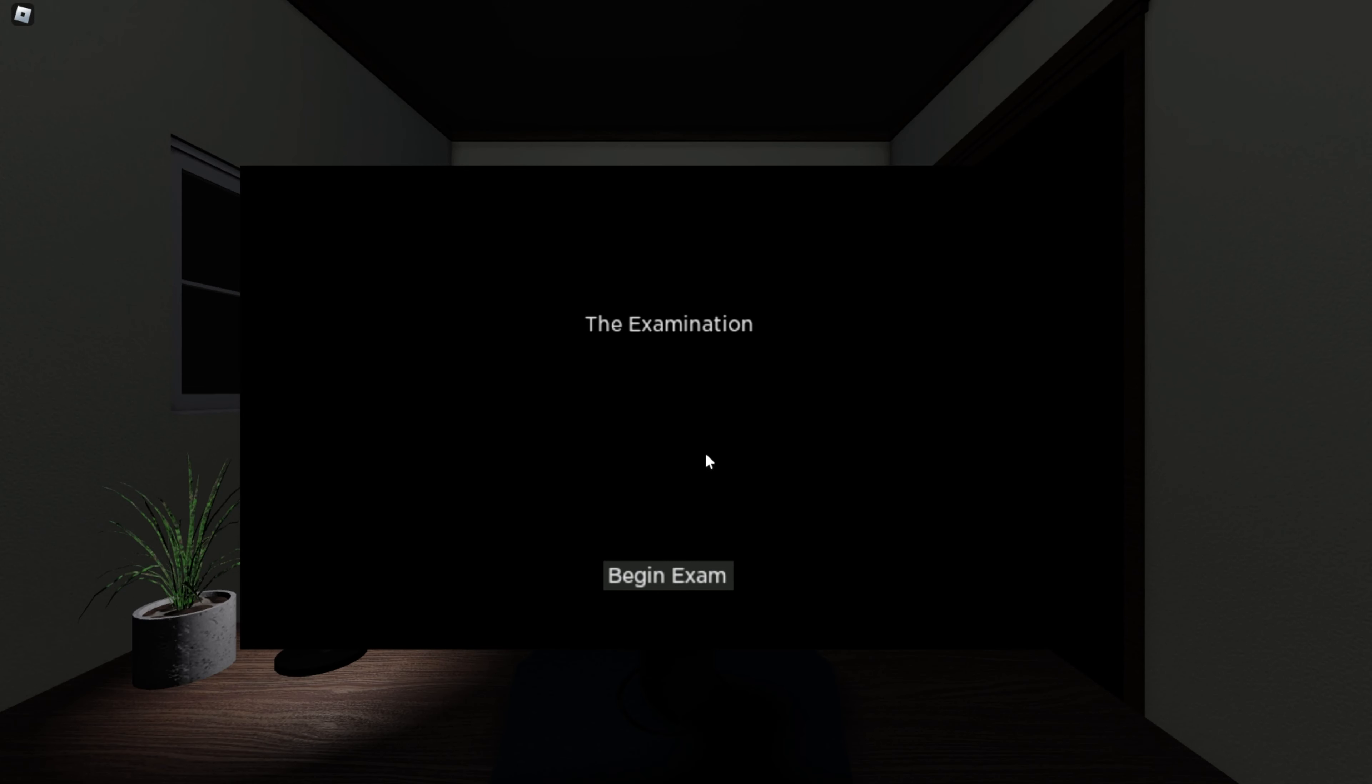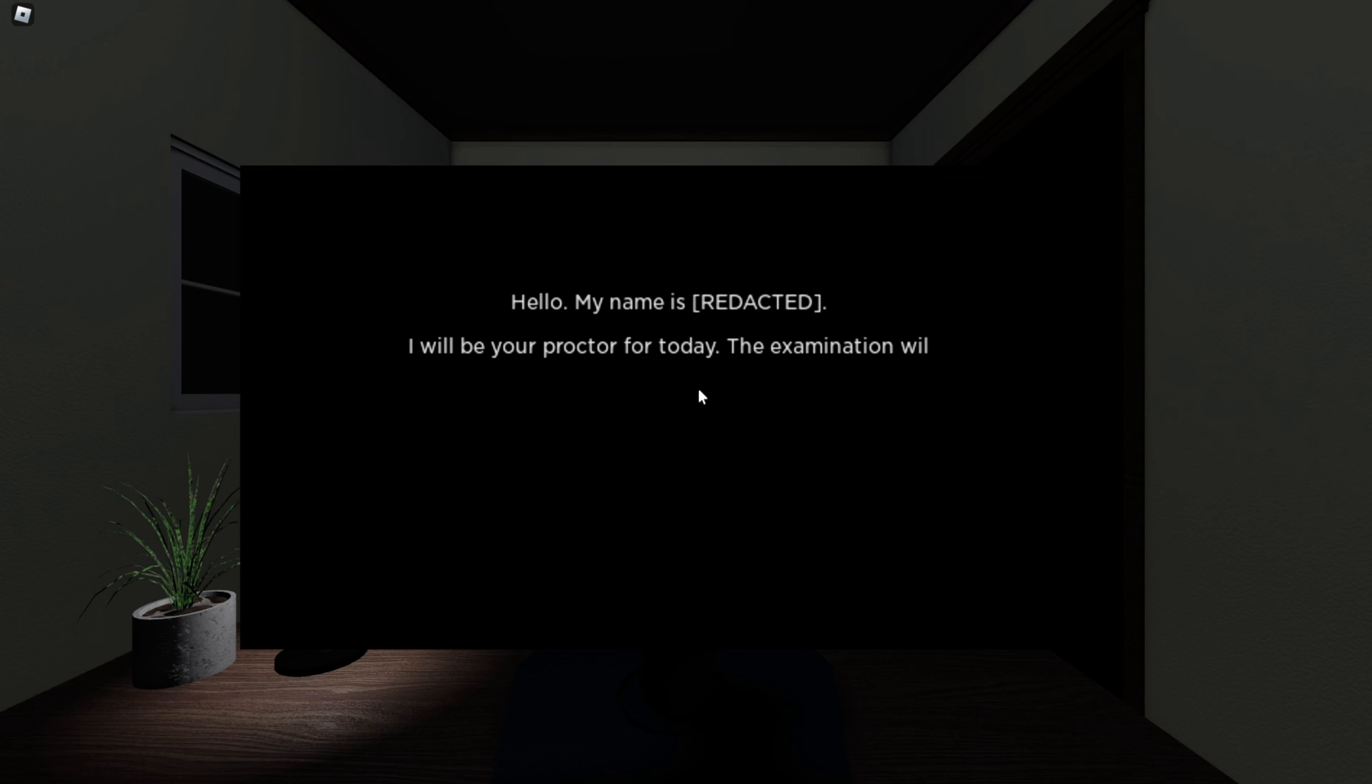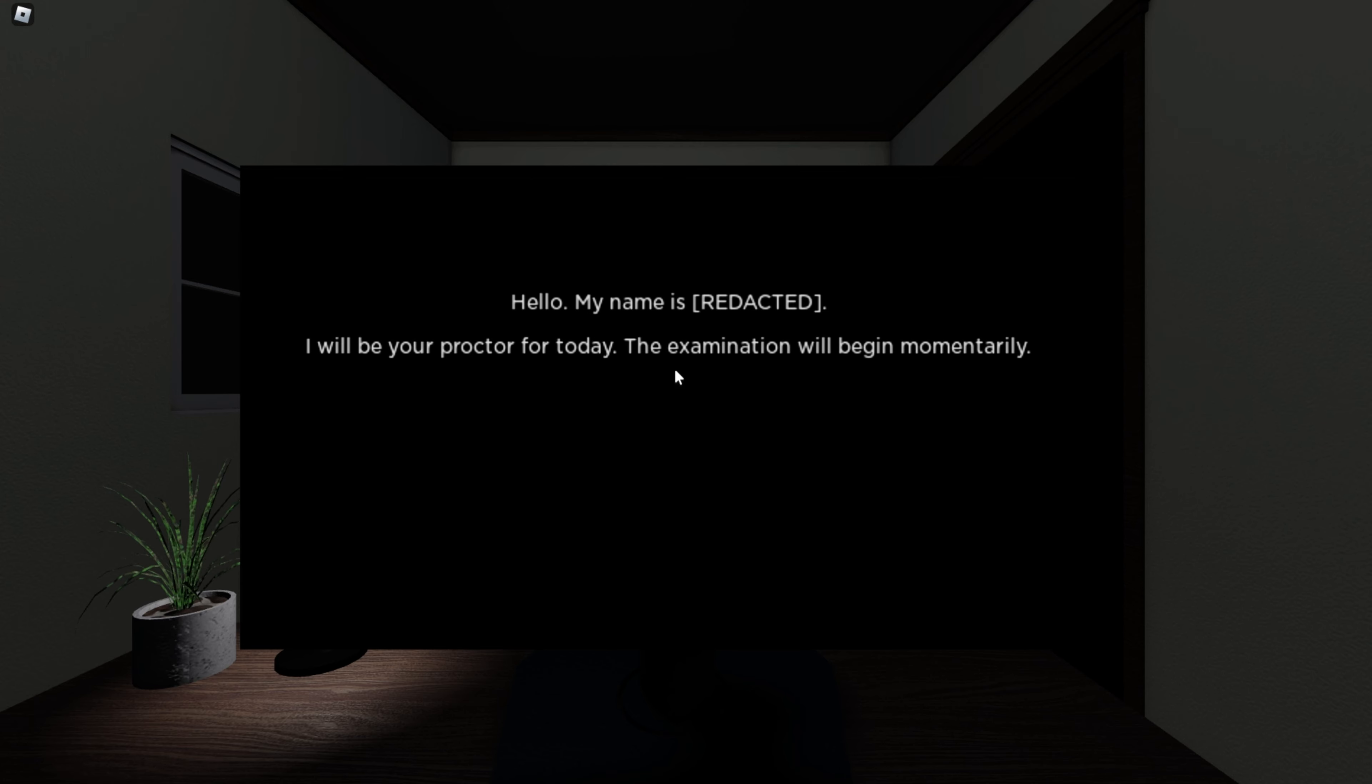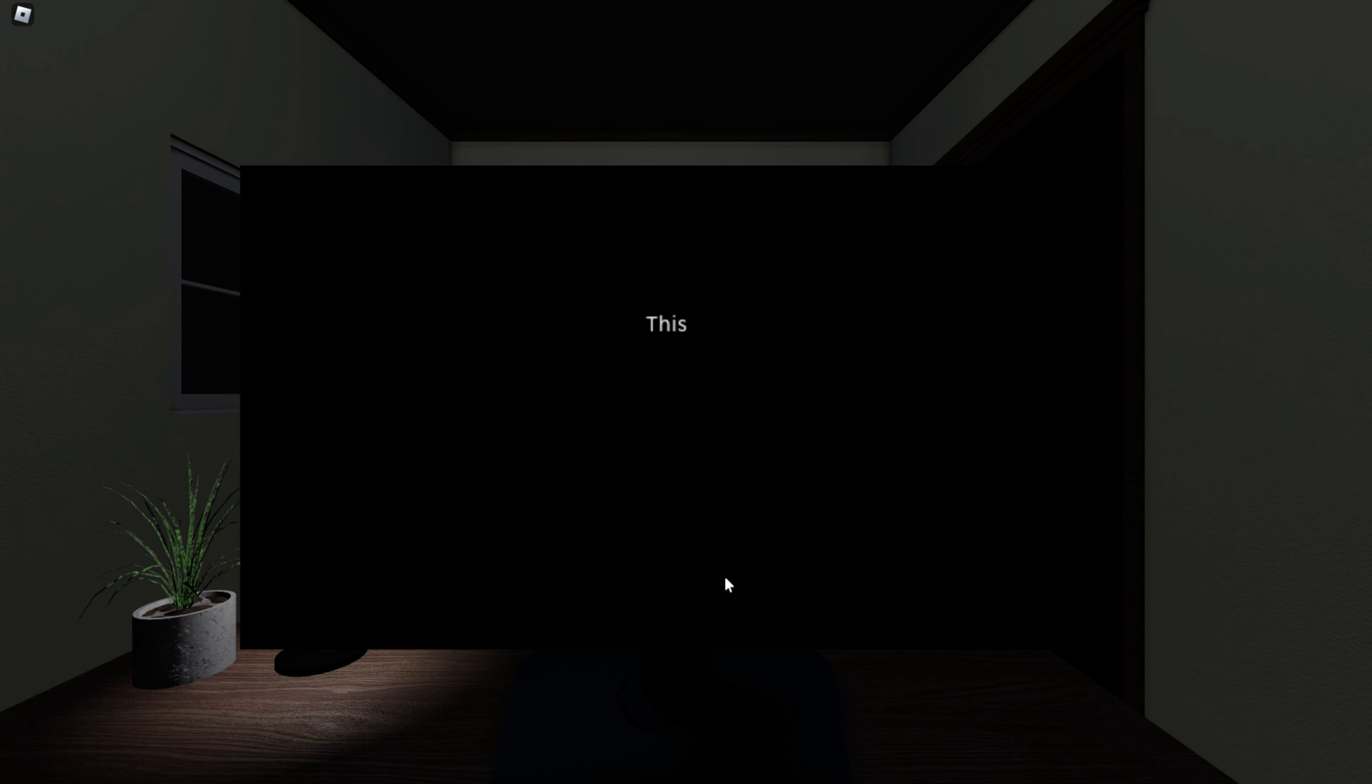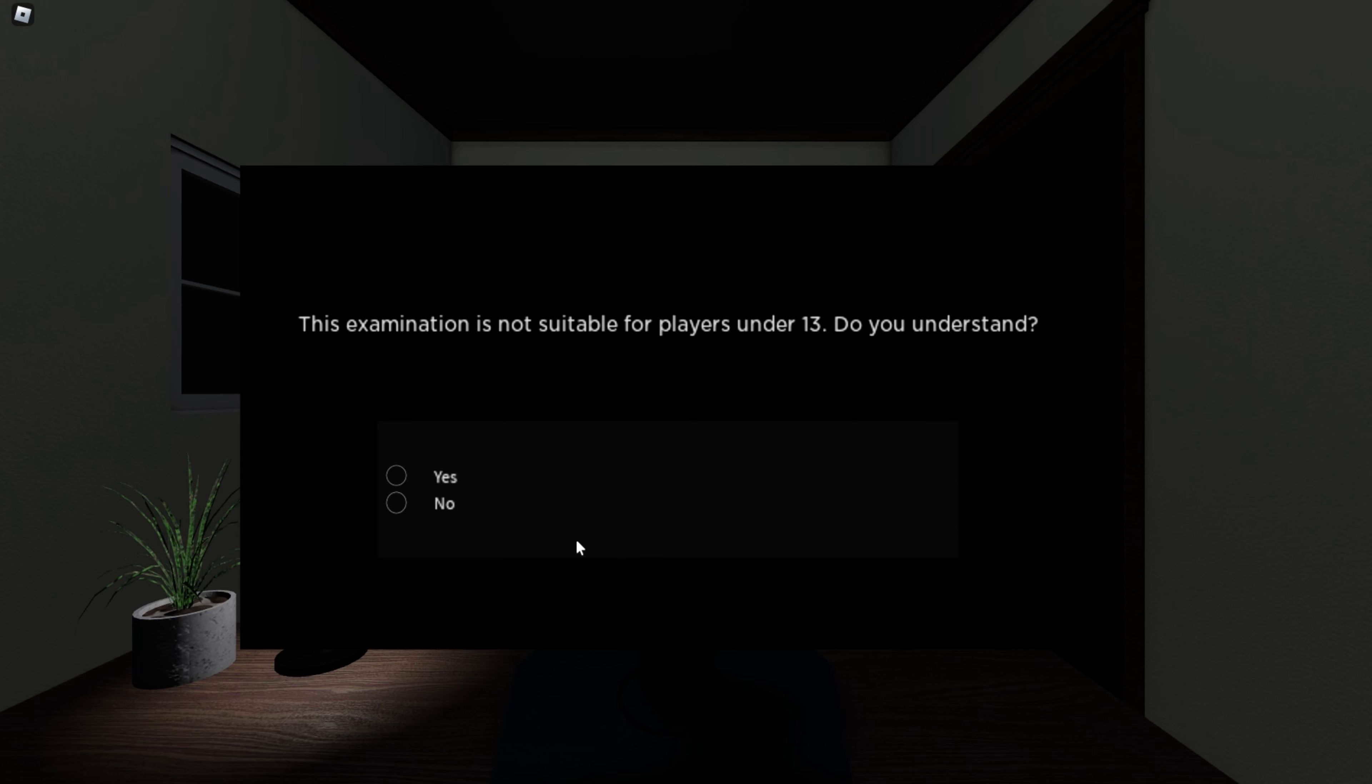Today we're playing the examination. Begin exam. Hello. My name is Jared. I will be your proctor for today. The examination will begin momentarily. This examination is not suitable for players under 13. Do you understand? I'm two months old, so yes.